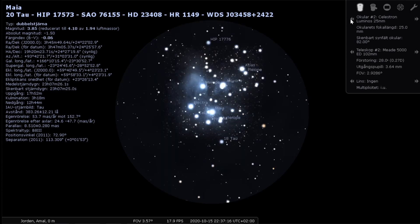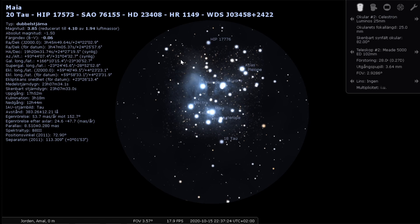Basically when I am observing deep sky objects, I usually start off by using the lowest magnification and I quite often want to see the whole object. So in this case with this telescope and the Pleiades in the target,